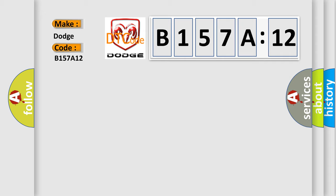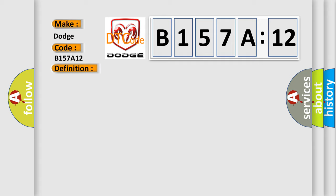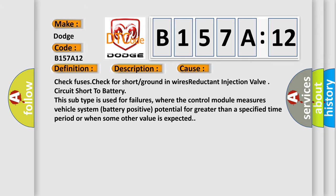The basic definition is Reductant Injection Valve Circuit Low Bank 1 Unit. And now this is a short description of this DTC code: Power stage equals off state, Power stage equals on state. This diagnostic error occurs most often in these cases.